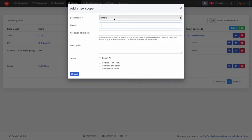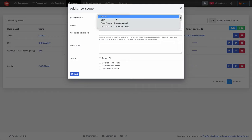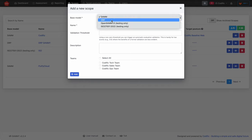We're first going to select the base model, which is the actual framework behind the scope. It can be either SAM or DRP for disaster recovery plan. Any other models you might see are considered beta for testing purposes only.